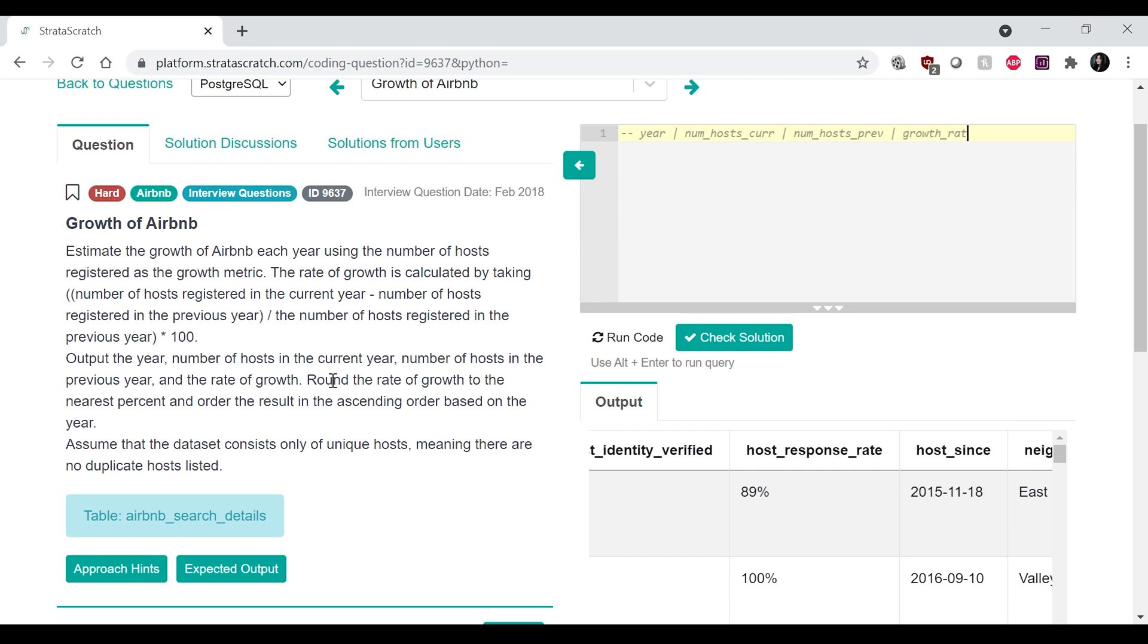And we also want the growth rate. So that's the ultimate table that we want. Okay, so now how I would approach this question.